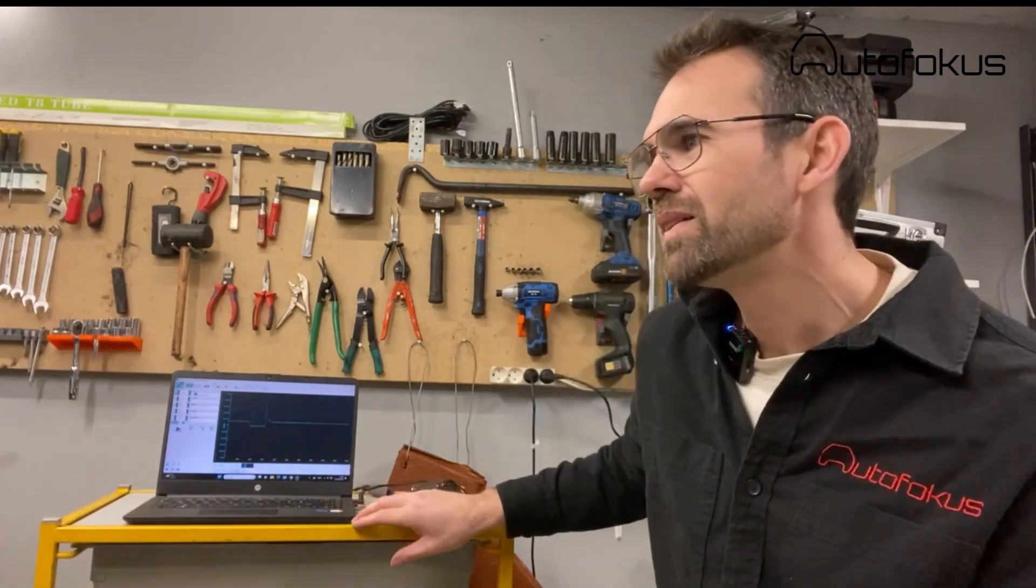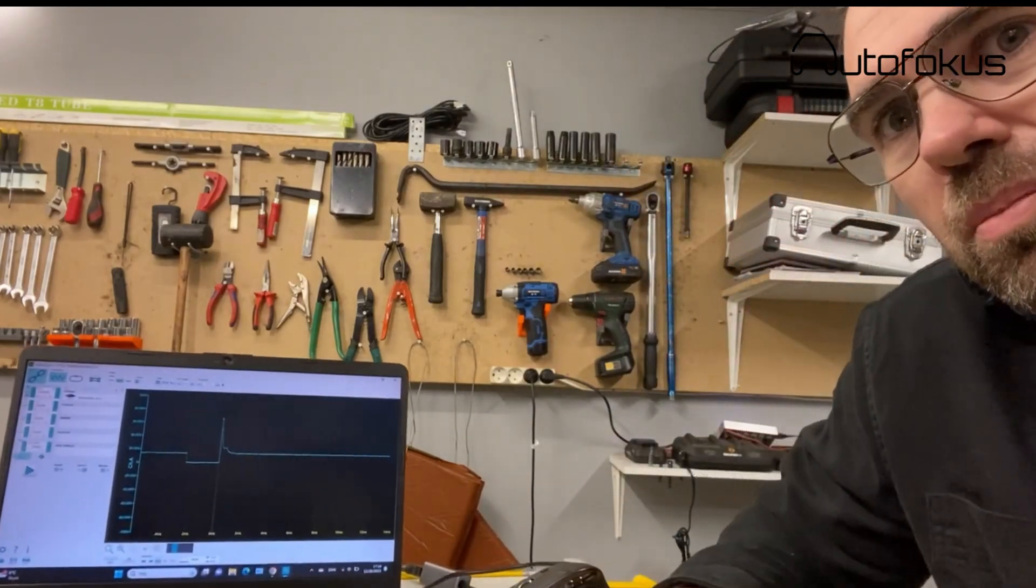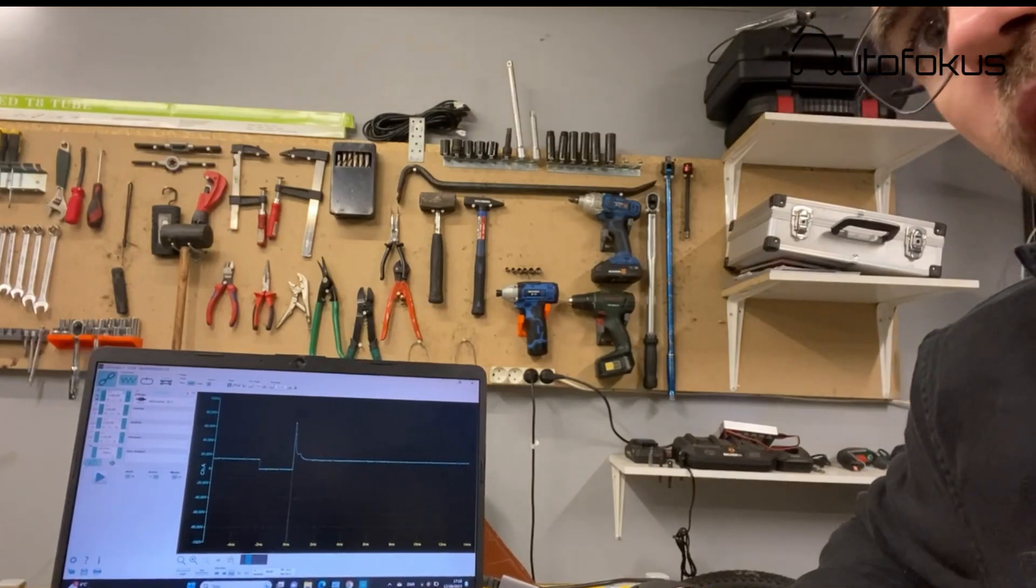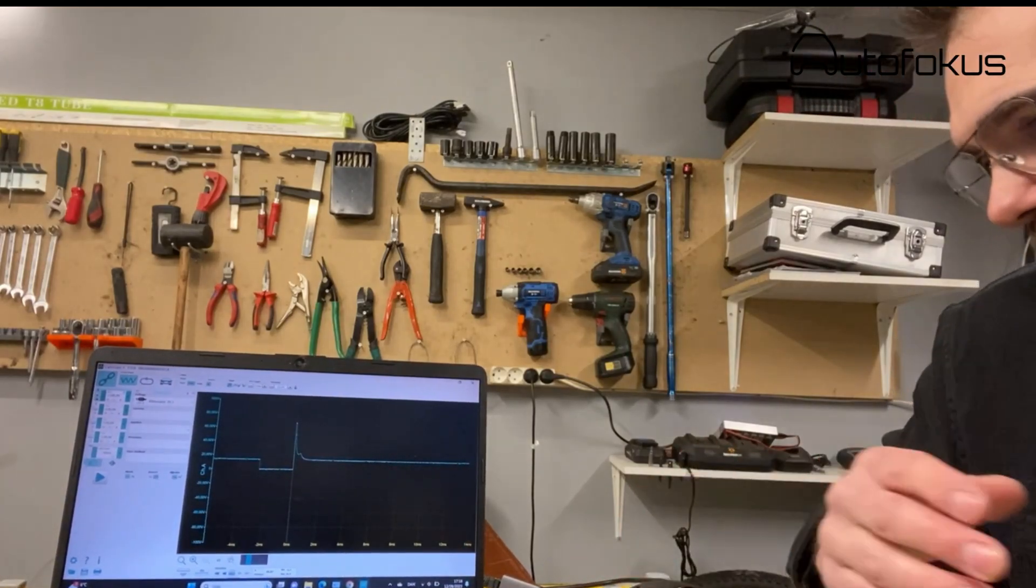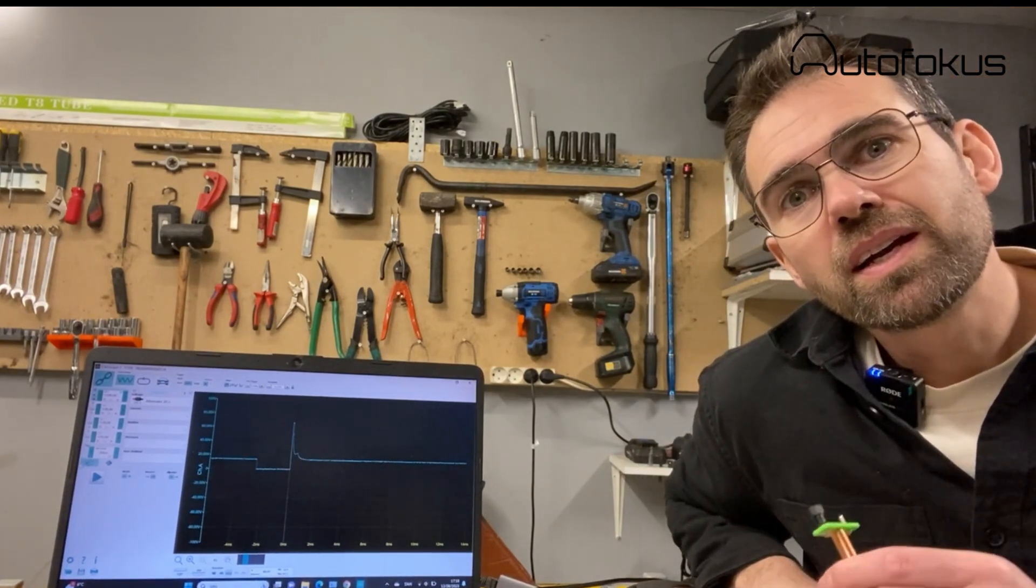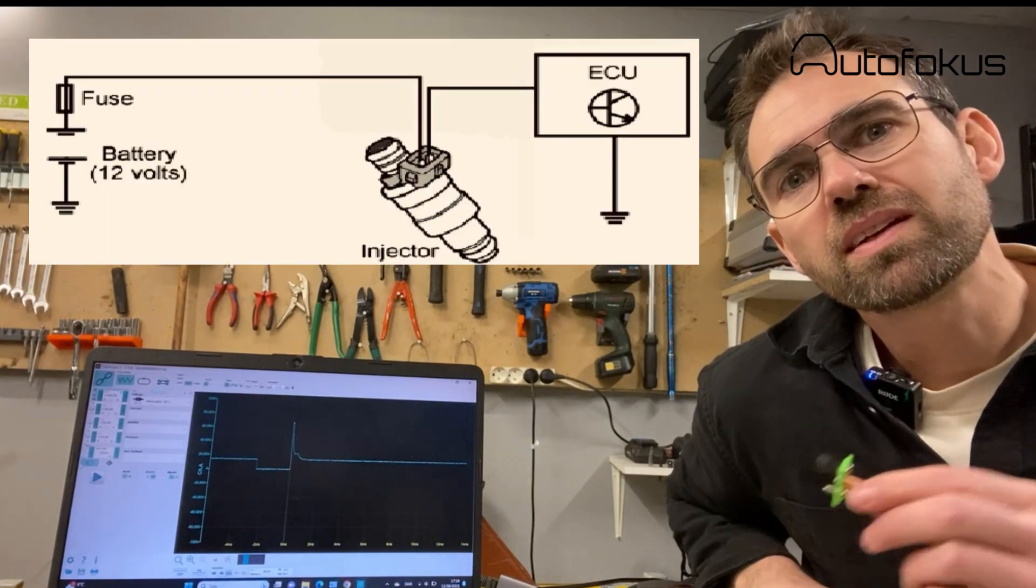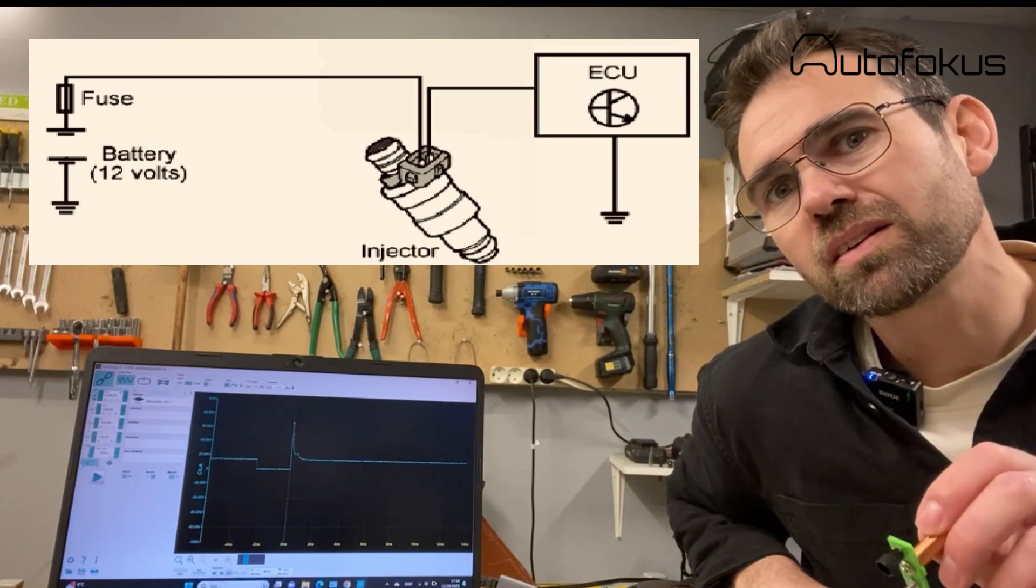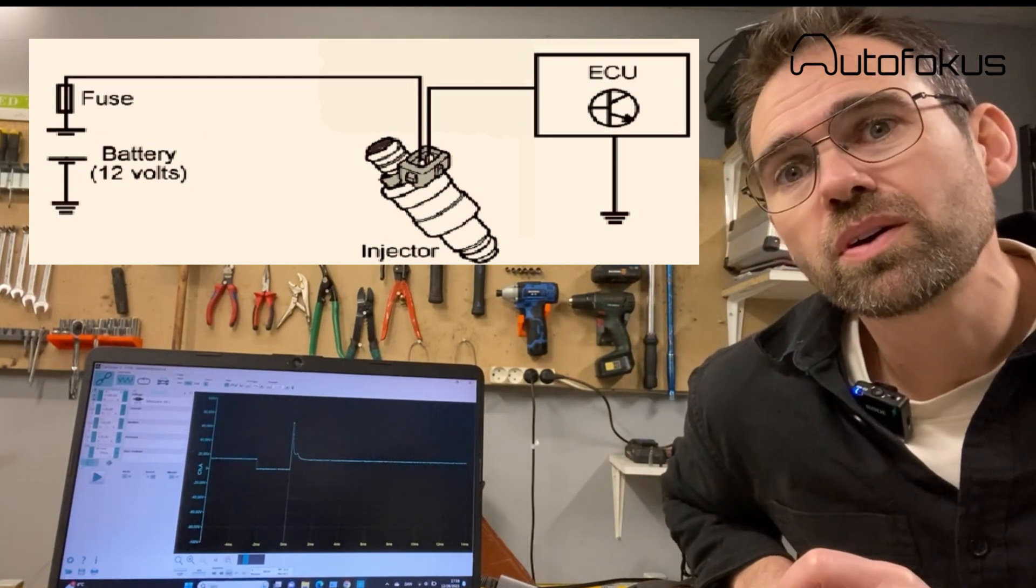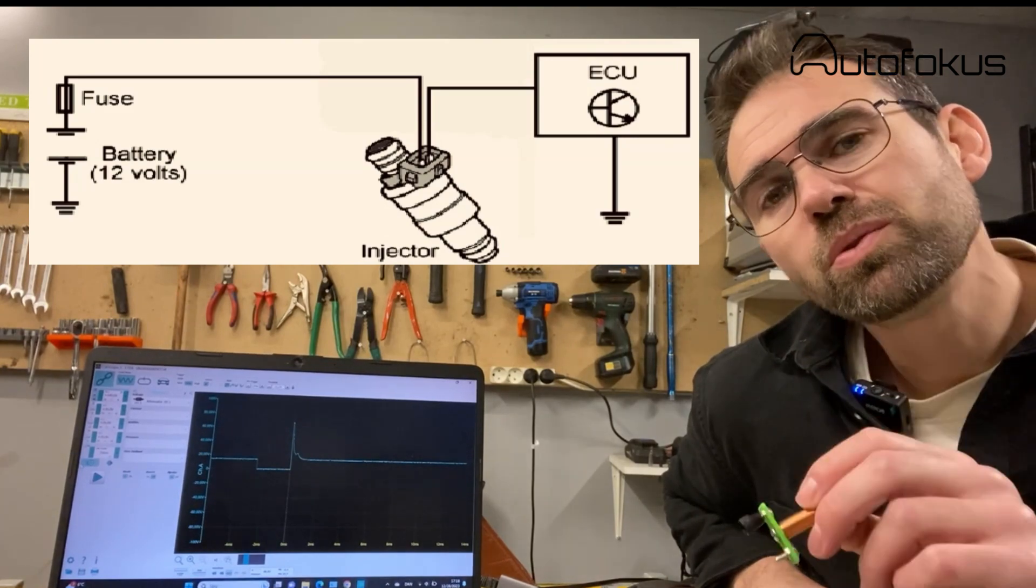What you basically see is how the injector voltage waveform looks like. The funny thing about an injector is it's actually an earth-switched circuit, because it has a permanent voltage supply on the injector, 12 or 14 volts when the car is turned on, and then it is connected to ground through the electronic control unit, the ECU.